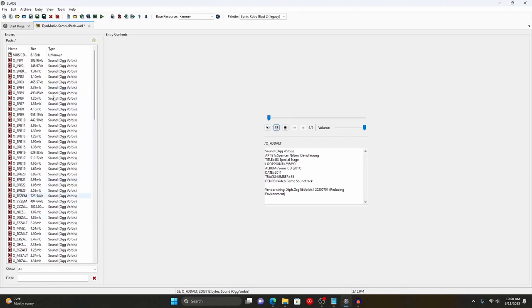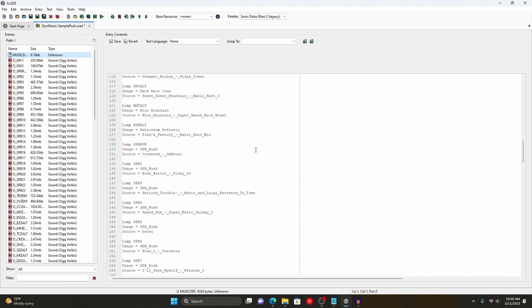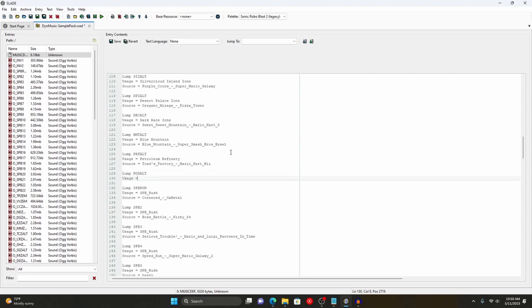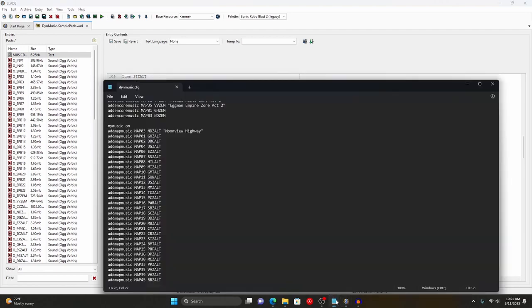Next, go to the music def file also located in the sample pack. Go down to the last song entry. This is very important: you need to spell everything correctly. Type 'lump', then the lump name of the file — so code_alt. Then 'usage' and the description — for example, Kodachrome Palace. Then 'source' — this will not work if it has a space in it, so use underscores and dashes instead. Source is listed as US Stage Sonic CD. Save the file.